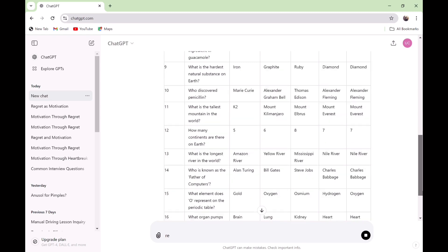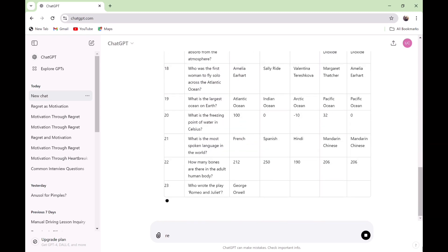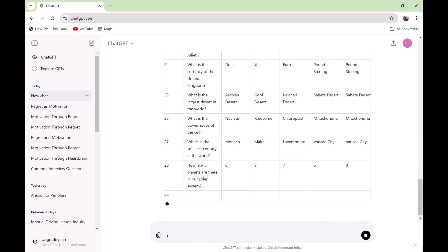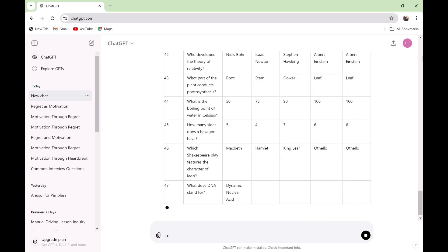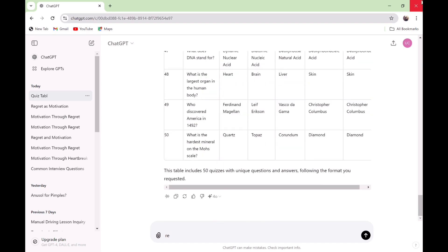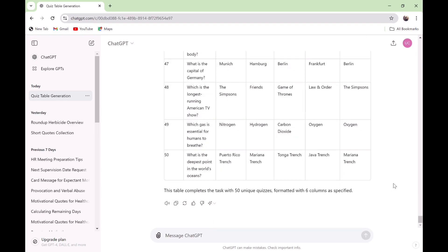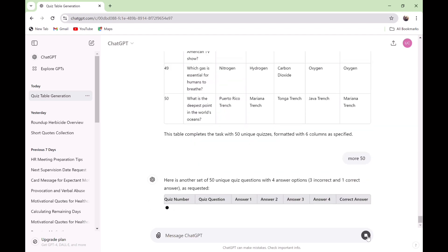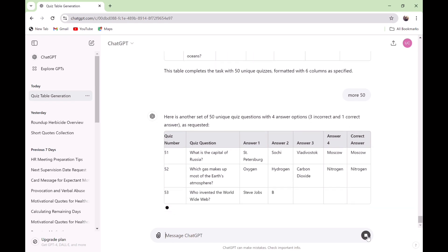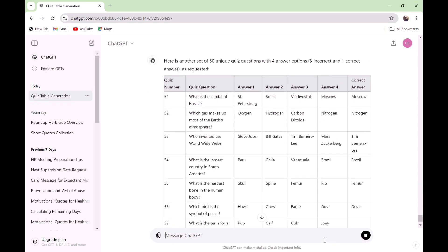ChatGPT will give you 50 different quiz questions based on your prompt. This is not limited to 50 questions — you can ask ChatGPT to give you 100 or even 200. After it has provided you with 50 different quiz questions, ask ChatGPT to give you 50 more and send it. It will continue from where it stopped and start numbering from 51 down to 100.